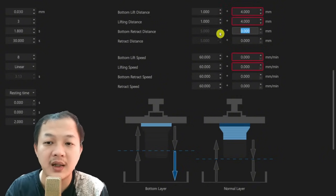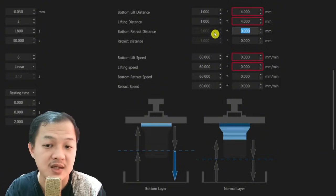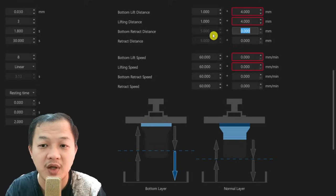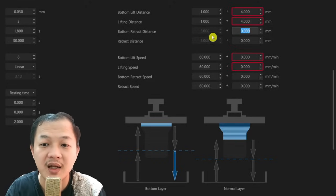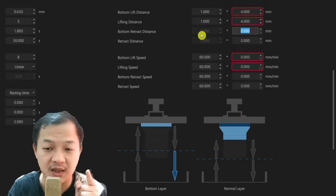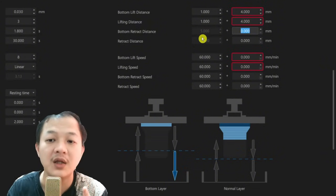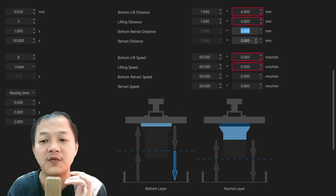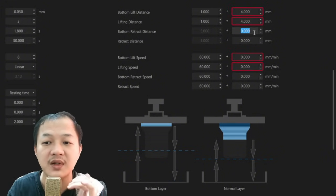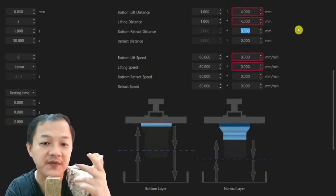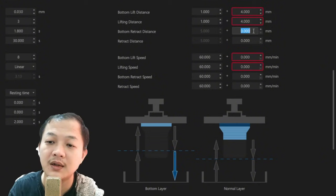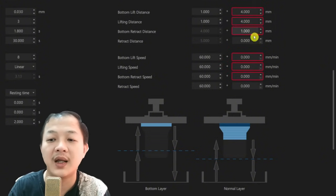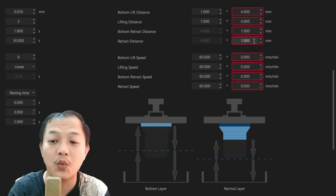And in this area, the retract distance, it is darkened and you cannot change the setting. This area is for your fast retract speed. You do not change that. You only input the area for your slow retract speed. So I want to match my lifting, I would input 1, and then also the same here, I would input 1.